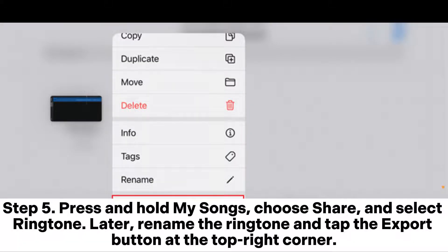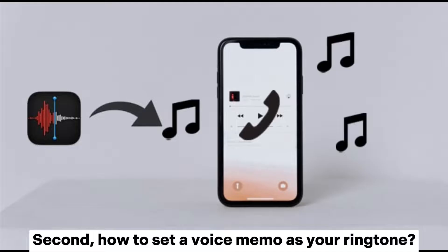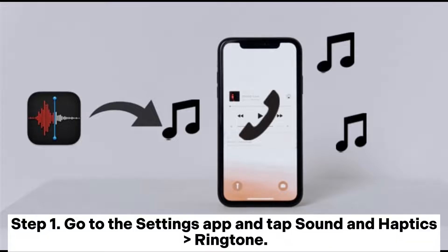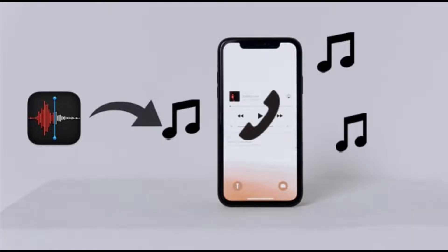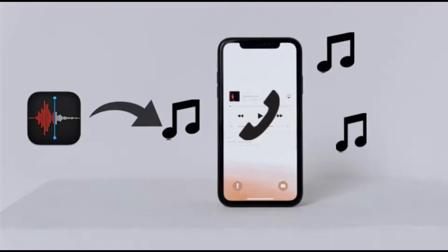Later, rename the ringtone and tap the Export button at the top right corner. Step 6: Select Use Sound As, choose one usage from the list, and tap Done. To set a voice memo as your ringtone, go to the Settings app and tap Sounds & Haptics > Ringtone. Step 2: Pick the newly created ringtone to set it as the iPhone ringtone.